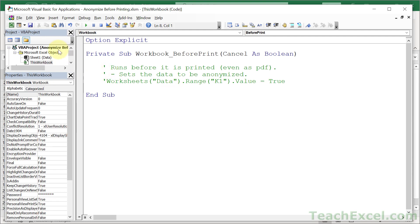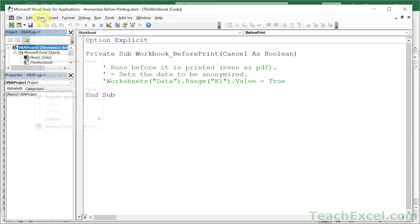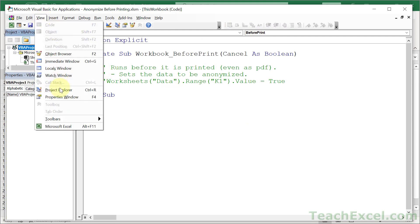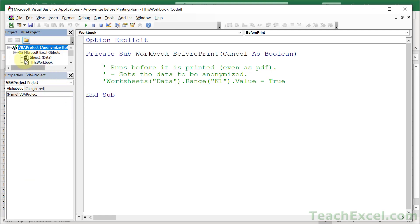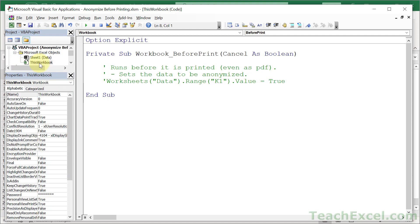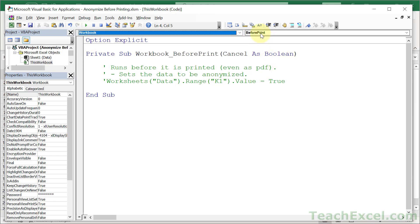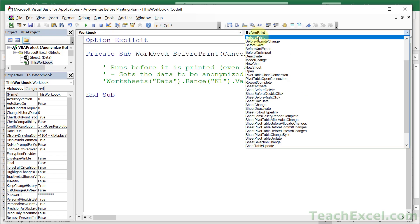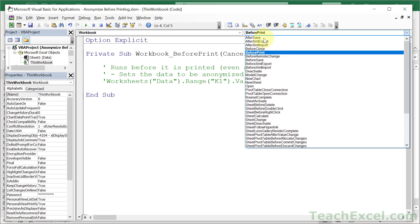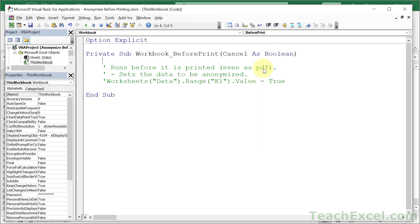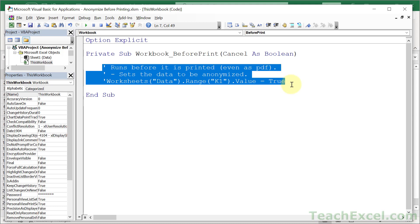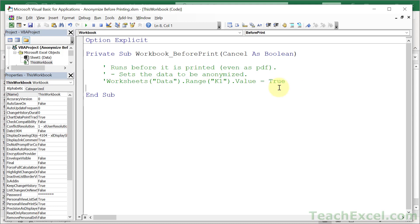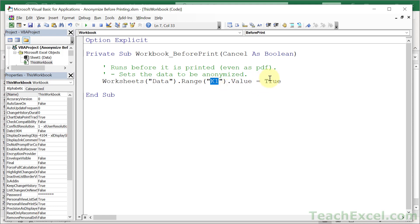And what you want to do is to find your workbook over here. If you don't have this window, go to view and project explorer. Then we want to open Microsoft Excel objects and go to this workbook. When you're there, select workbook from the left dropdown. And then select before print from the right dropdown. And this is going to run all of the code that we put here before we go to print. And all we want is one simple single line of code to set the value on the data worksheet of cell K1 to true. That's it.